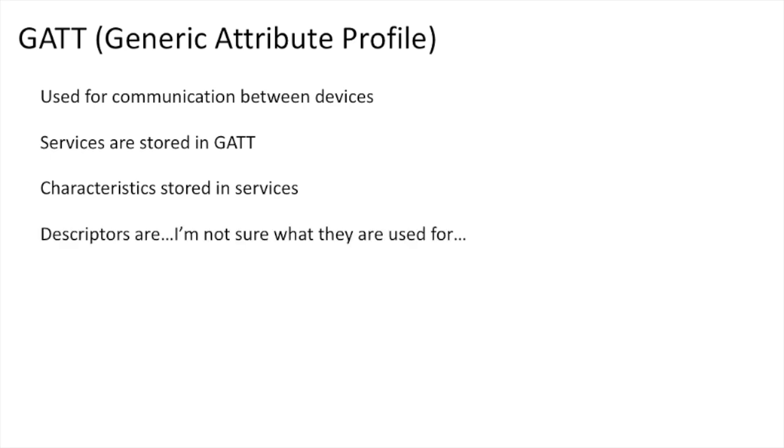And there are also descriptors, which I'm not really sure what these are used for, but you will often see them in Bluetooth Low Energy APIs. I've yet to see an application actually use them. If you know of a reason to use them, let me know, because I'm genuinely interested in that.